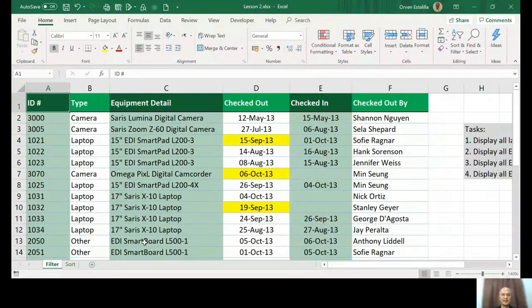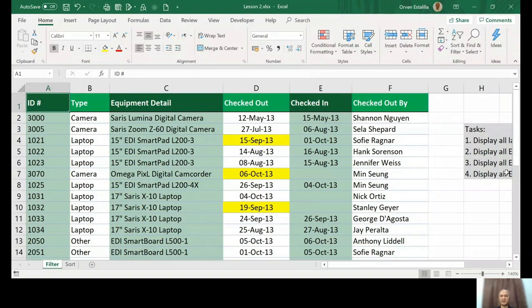Good evening everybody, welcome back to our lesson. This is our second lesson and today we're going to discuss filtering. So let's go to our file, lesson 2 file. So this is our lesson 2 file.